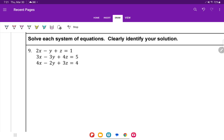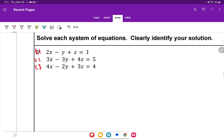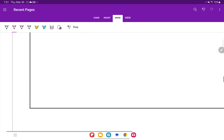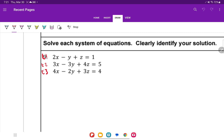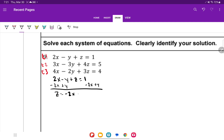Solve each system of equations and clearly identify the solution. We're going to call the three equations equation 1, 2, and 3. I'll use substitution here. Taking equation 1, I'll solve for z: z equals 1 minus 2x plus y. Now I'll substitute that expression into equations 2 and 3.